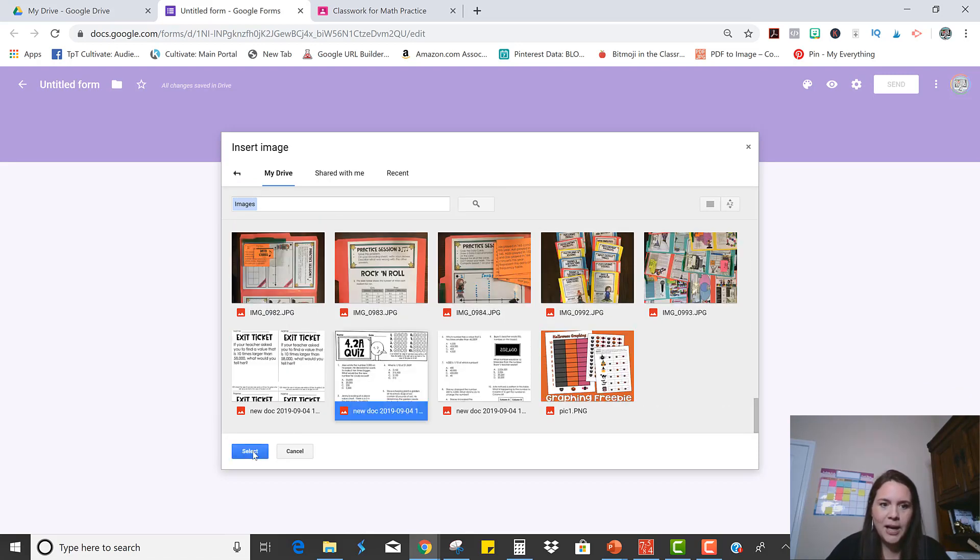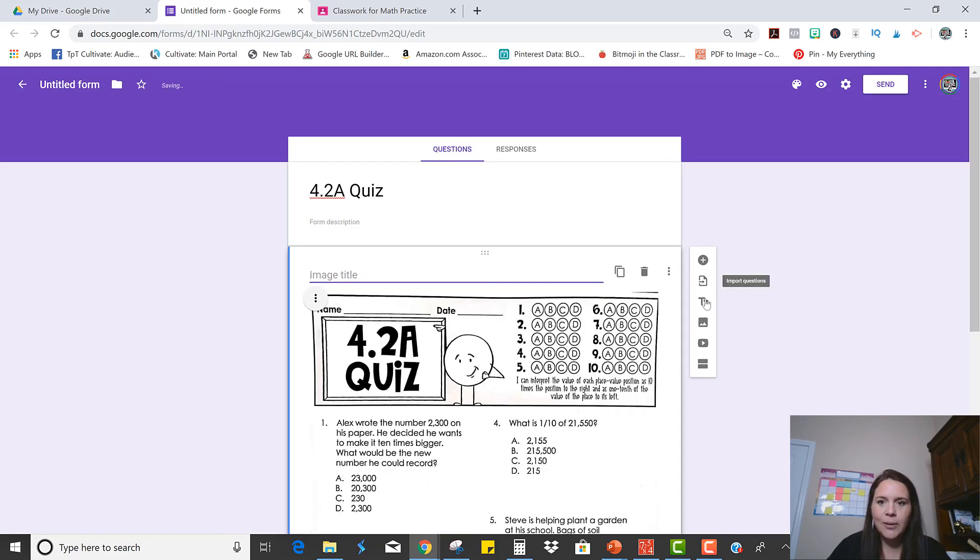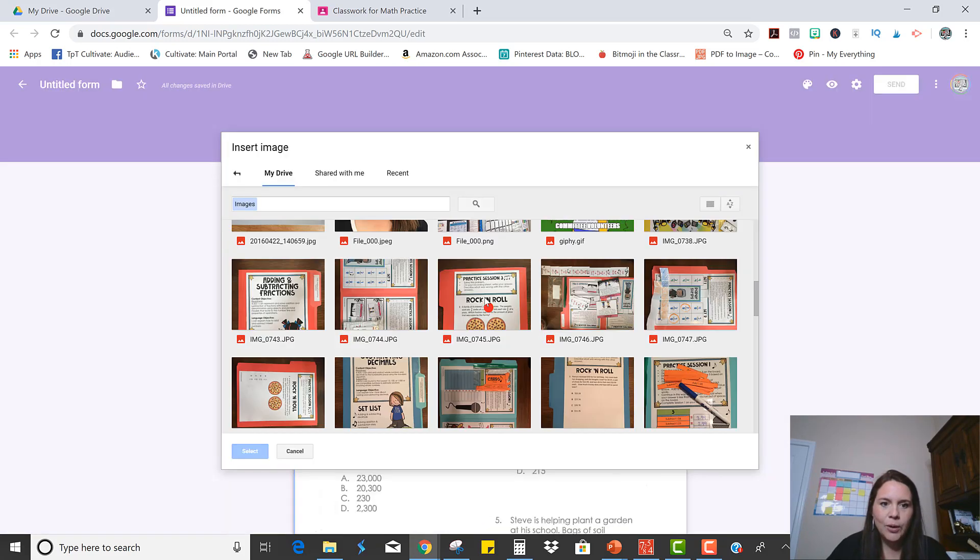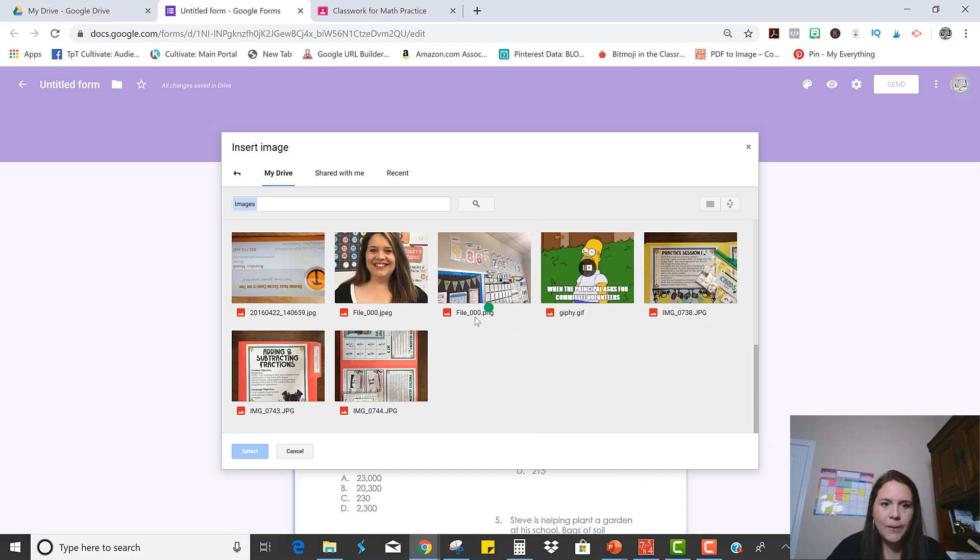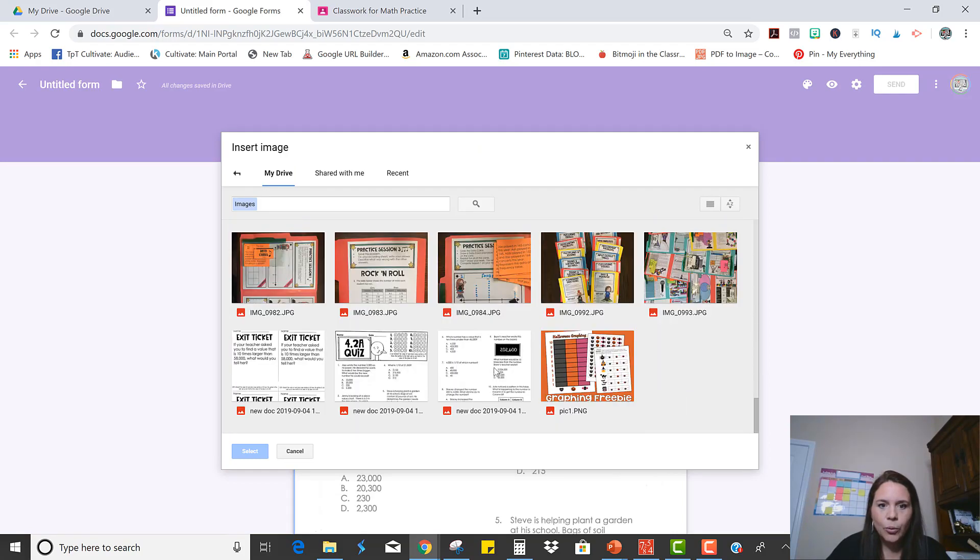So here's the first page. Okay, and now I'm going to repeat that so I can get the second page of the quiz as well. So scroll down, there it is.